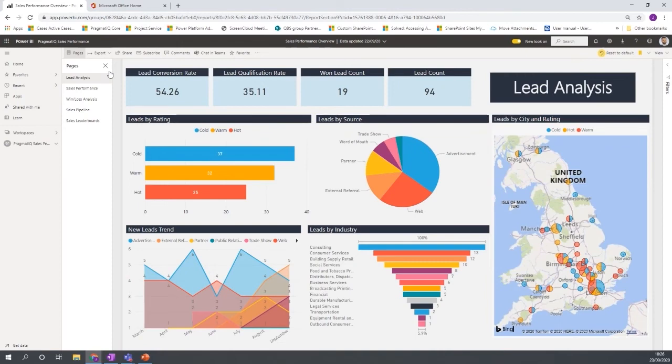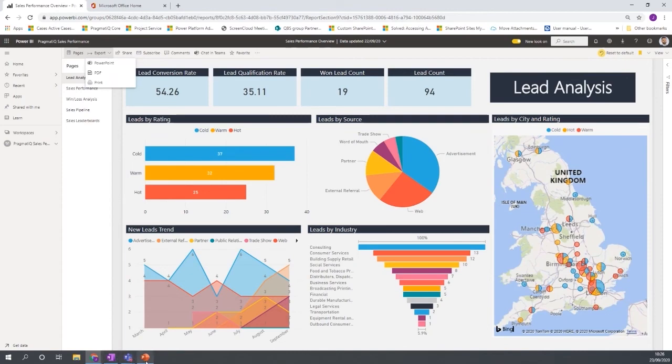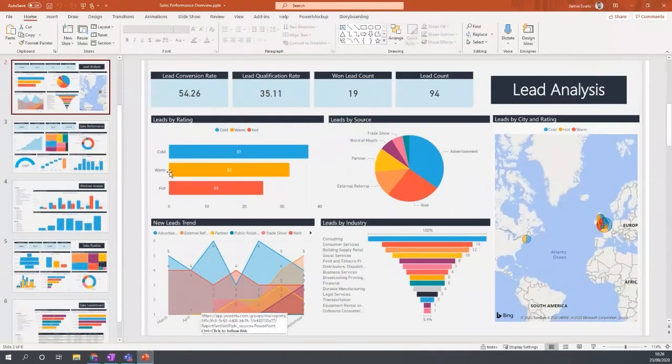So what Power BI have done is they've created some good functionality to be able to export to PDF or to PowerPoint presentation as well. So what you can do is if I click the PowerPoint option, it will then start to create a PowerPoint presentation. Now that can take a couple of minutes to download.